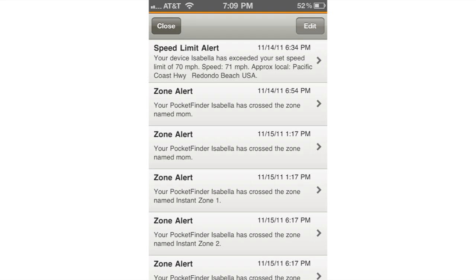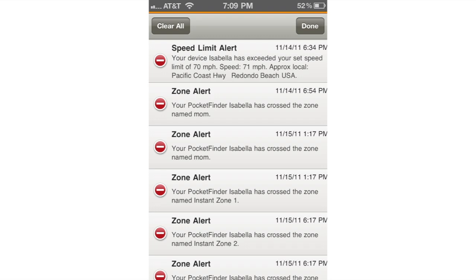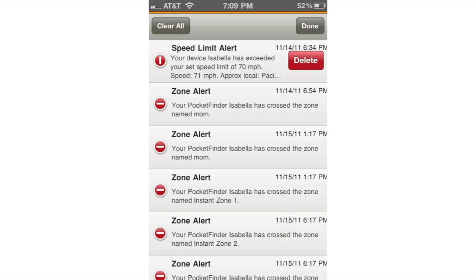Once back at the alerts page, you can delete individual alerts or clear all the alerts at once. To do this, simply click the edit button in the top right corner. This will display small red circles by each individual alert. To delete an alert, simply tap the red circle and then tap the delete that appears to the right. Once you are finished, you can click done in the top right corner.